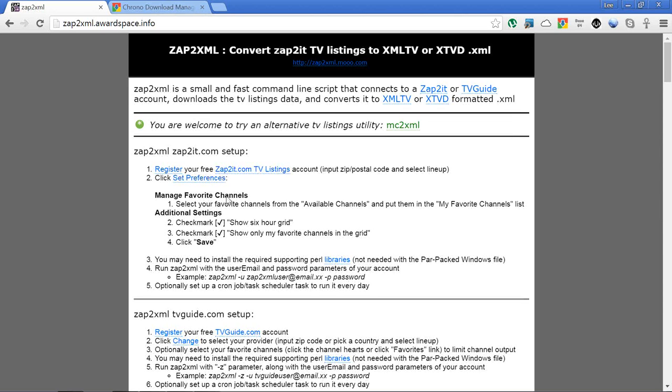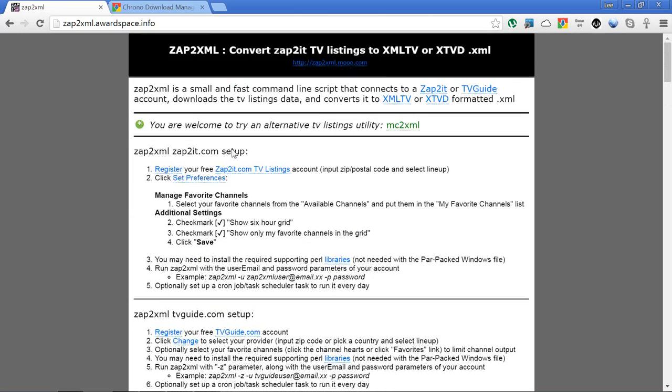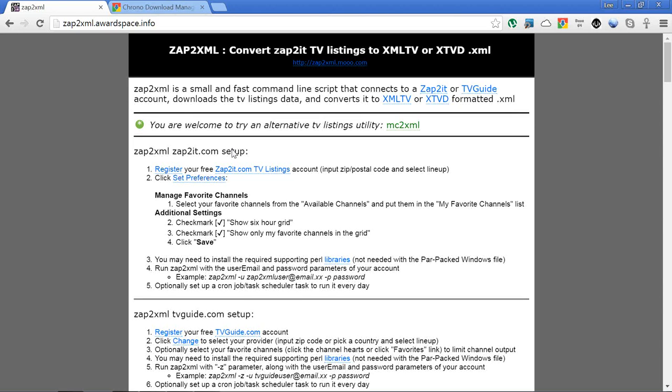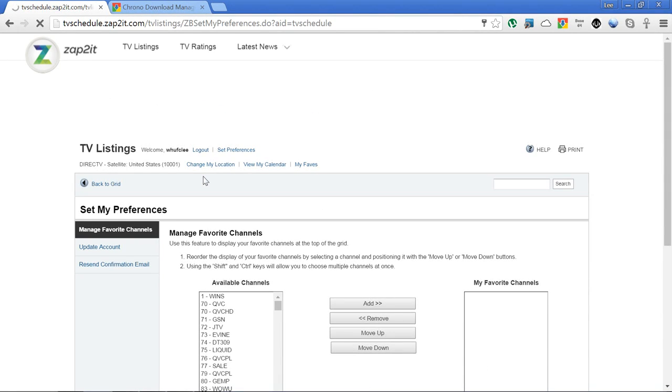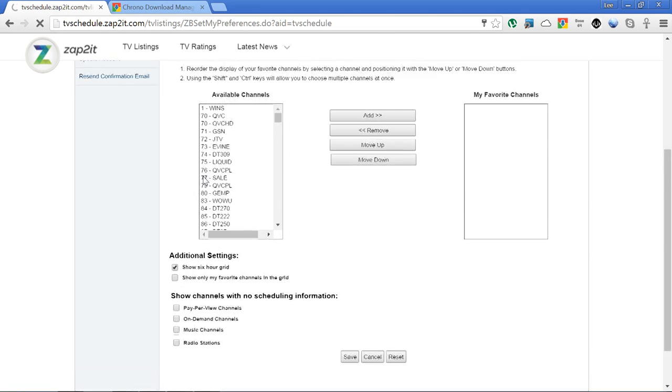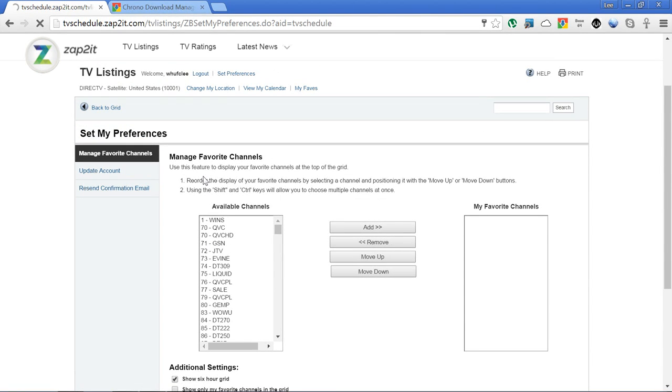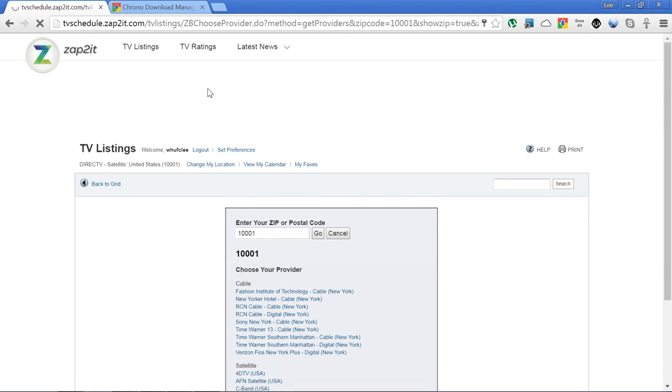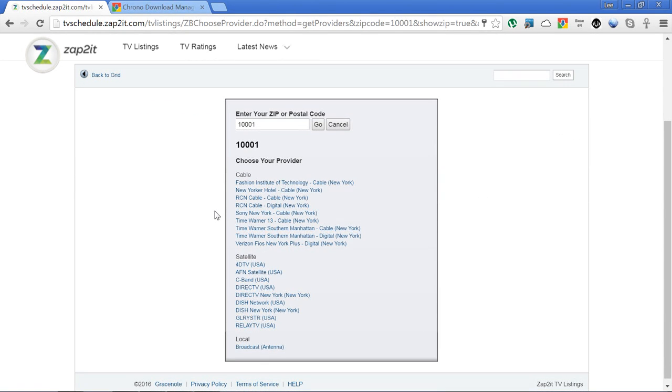You can register there to get your listings. It's free to register. Optionally you can also sign up at tvguide.com if you want. Personally, I found the zap2it.com ones perfect, so no need for the TV guide one for myself. Once you register, you need to set your preferences. What you need to do is just set your location, so if you've not already set the location you just put your zip code in there.